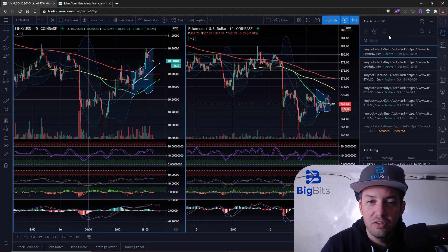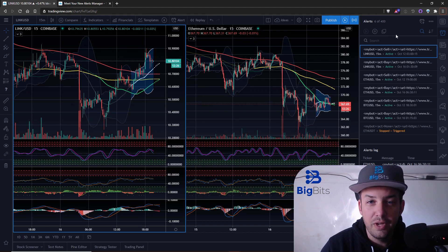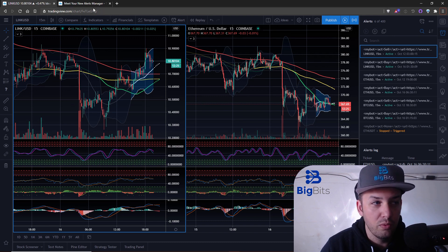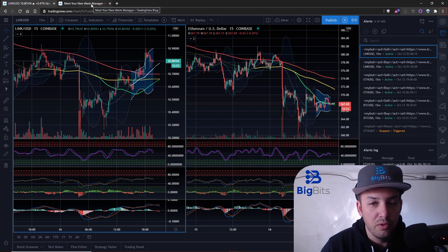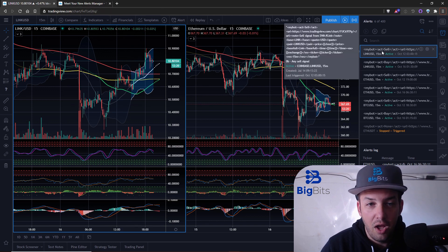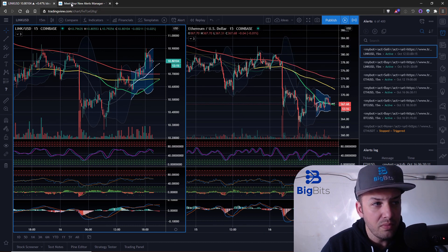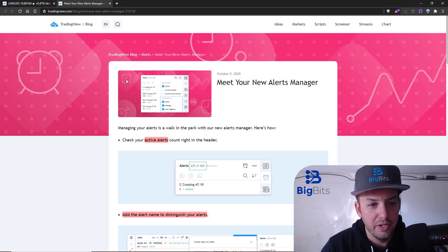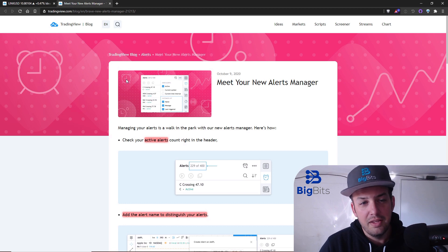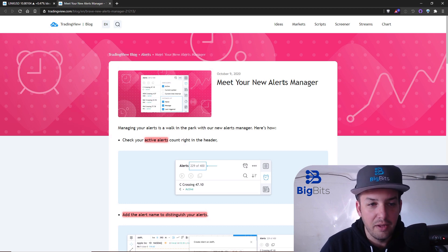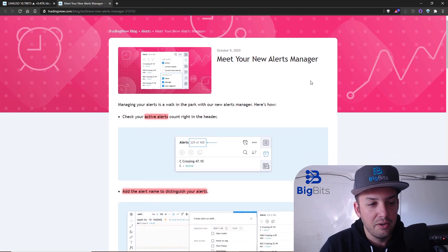You'll notice it does look slightly different and there are a few features that make things a little bit more friendly to work with when you're managing your alerts. My alerts are pretty complicated — I have a lot of information going on within them. This new alerts manager has been out for about a week now.